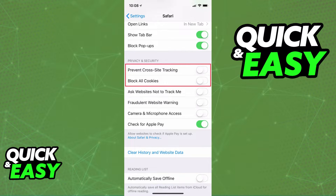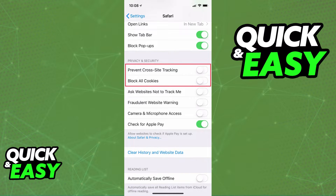You need to turn off both of these settings to enable third-party cookies on your iPhone on iOS 11.